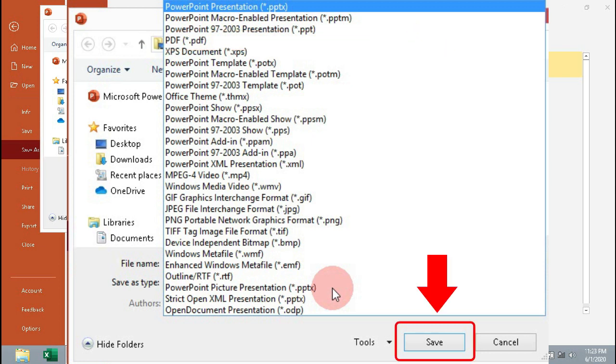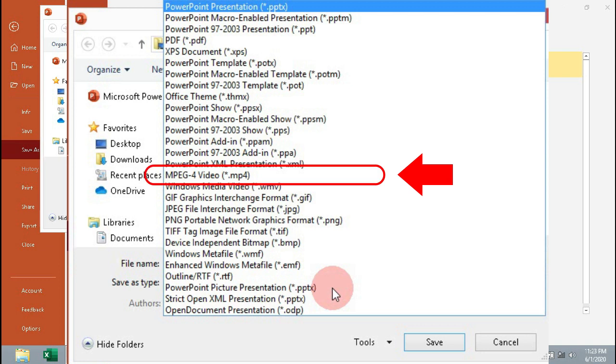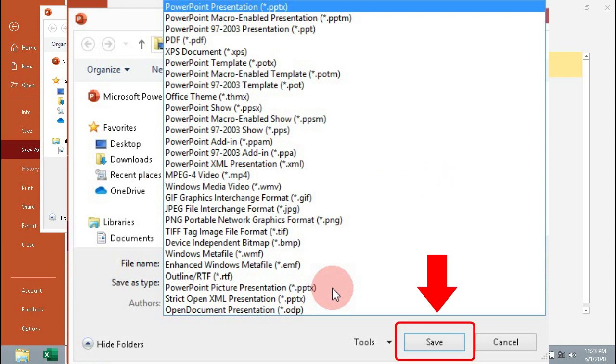Click MPEG-4 video to convert as video, then click Save.